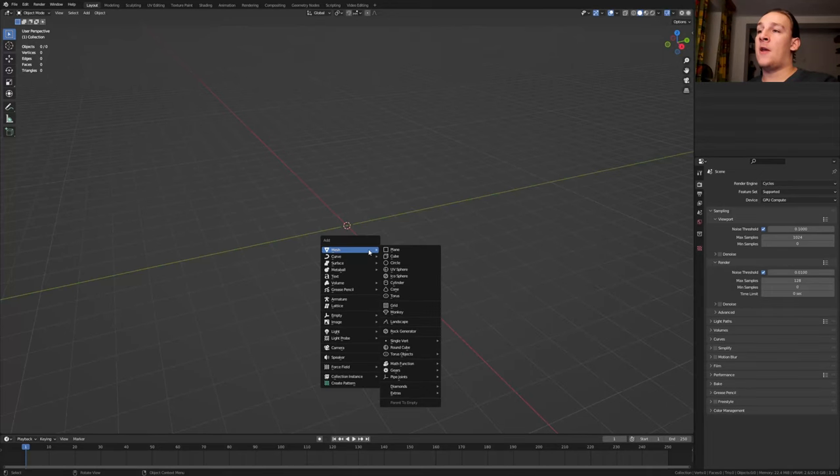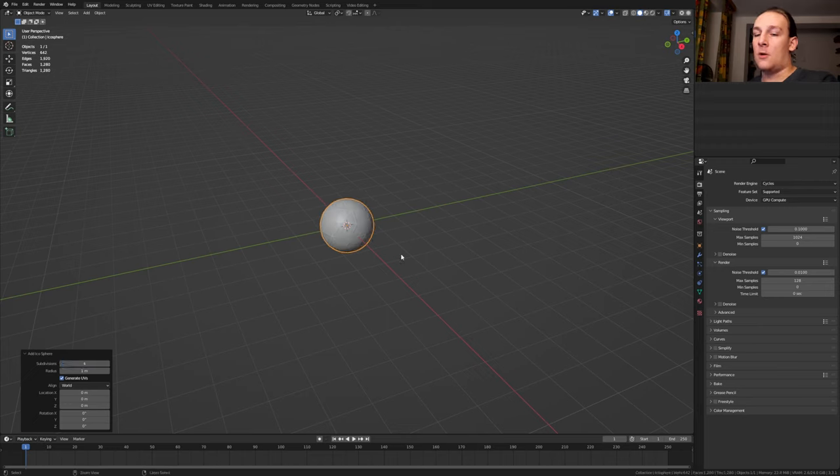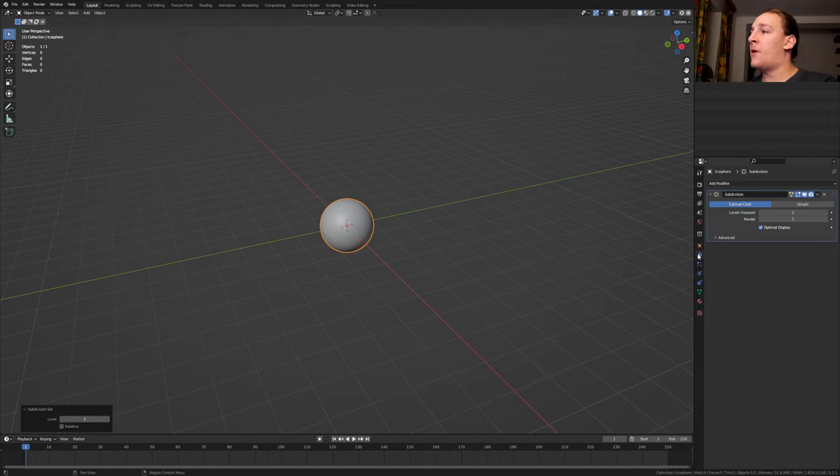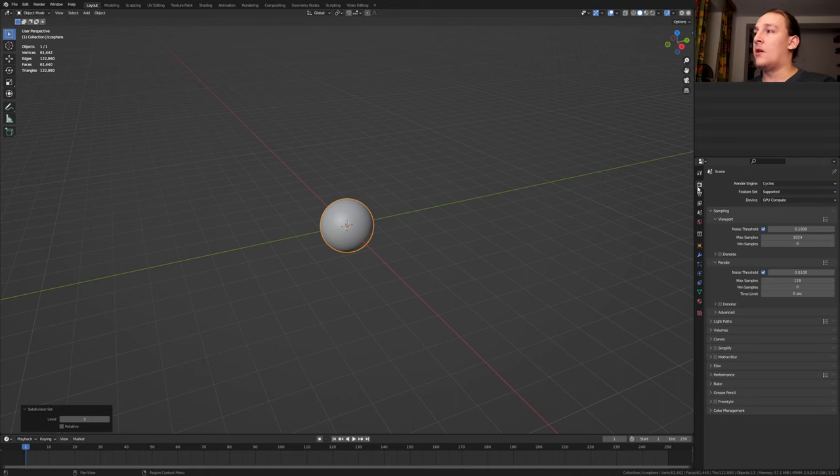First, Shift A and add an icosphere. Set the subdivisions to 4. Now press Ctrl 3. Go to the modifiers and set the levels viewport and render to 3 or 4. I'm going to set them to 4.